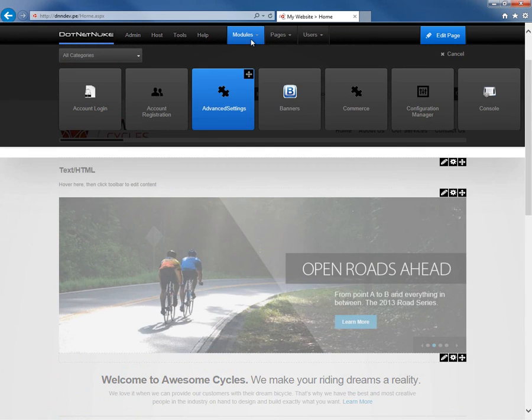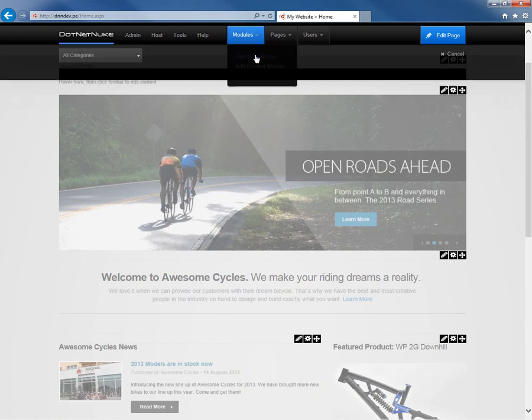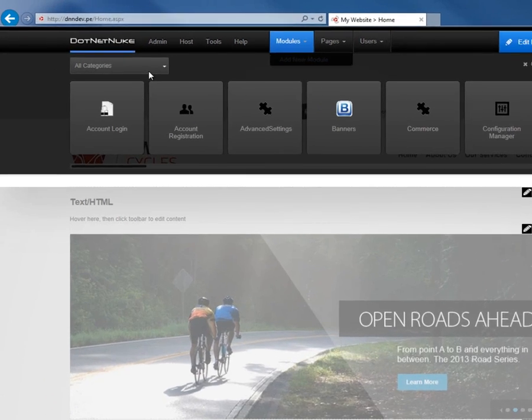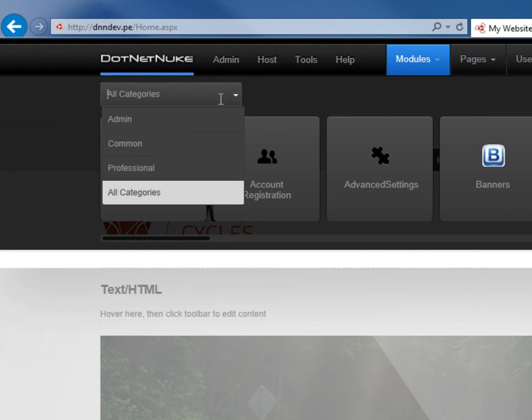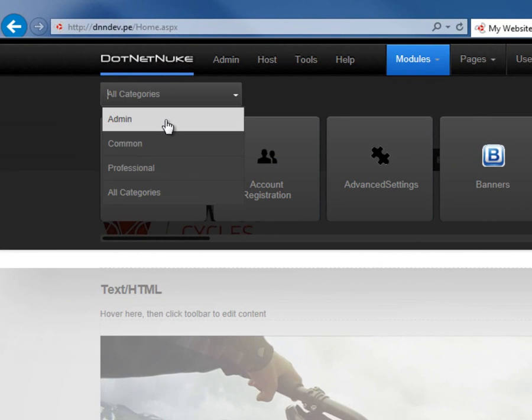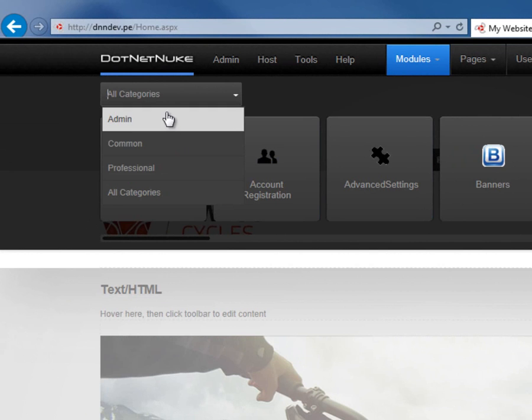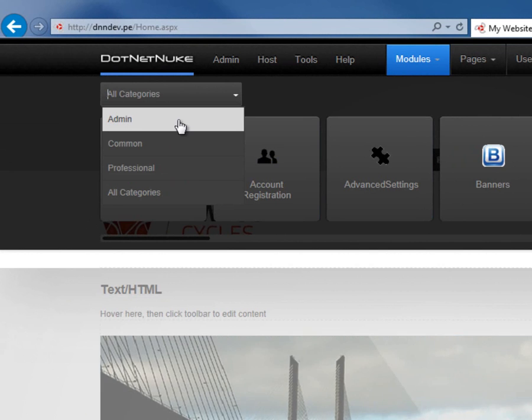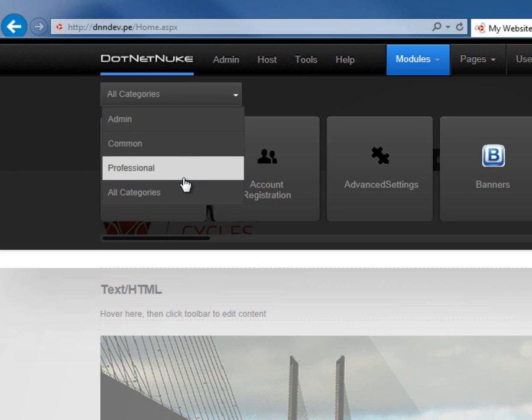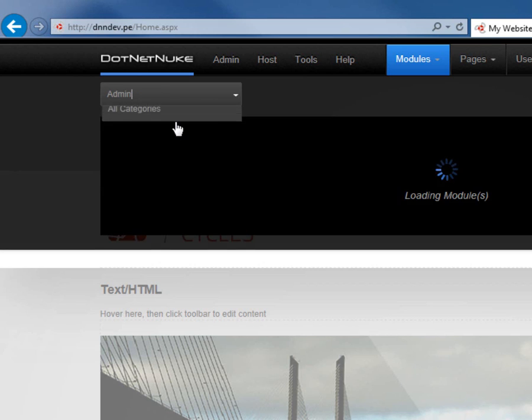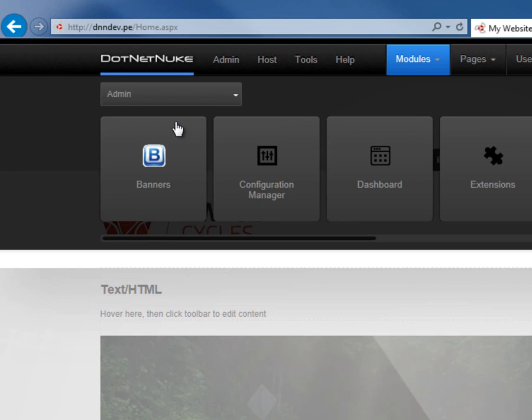Finally, within the modules menu and adding an existing module, we can filter that scrollable list by category. There are currently four category selection options available: Admin, common, professional, and all categories. We can filter based on the various categories of modules currently installed within our DotNetNuke installation. You can customize those filters as well.